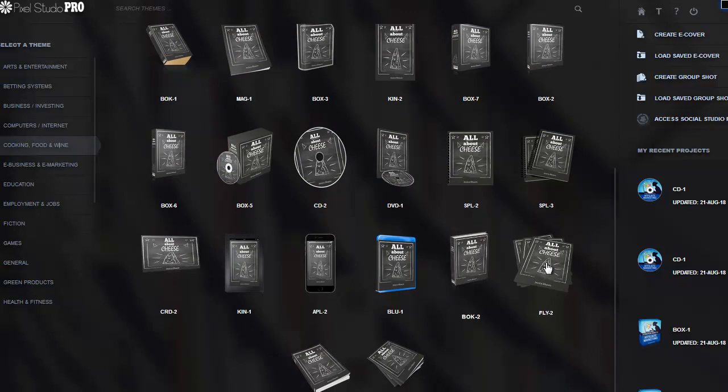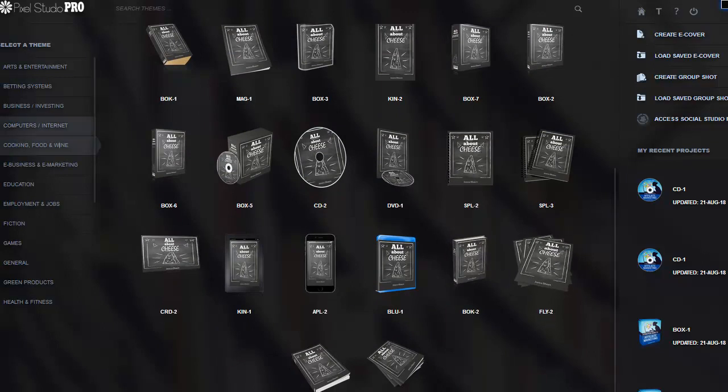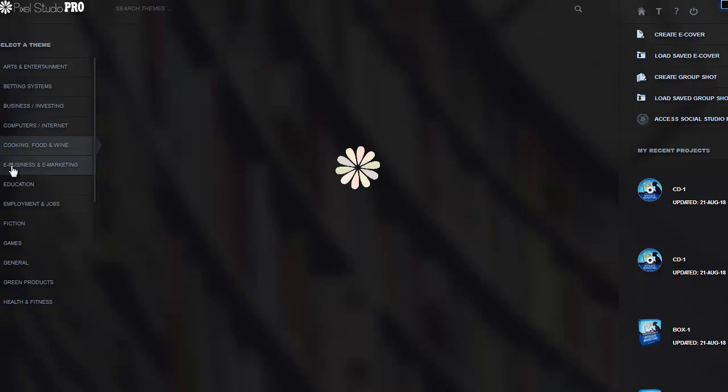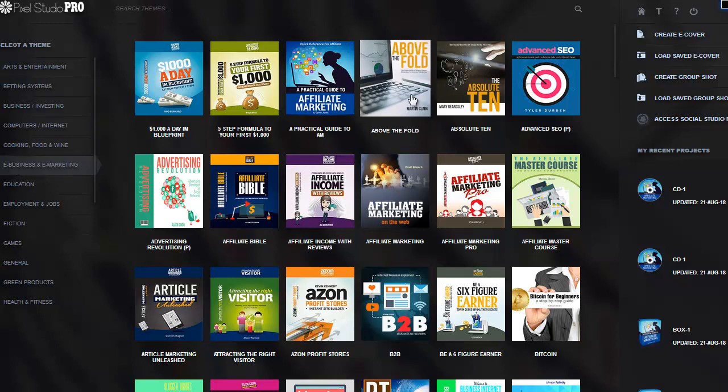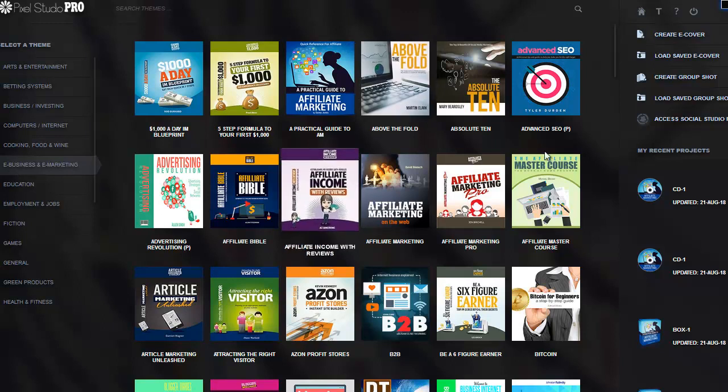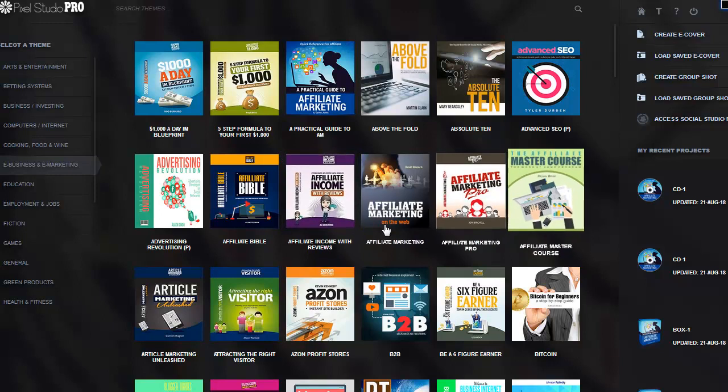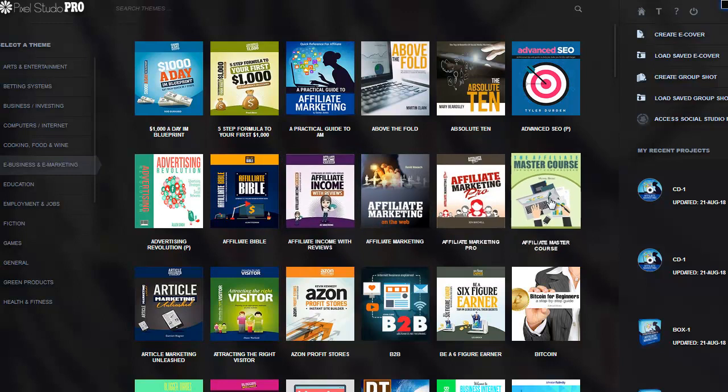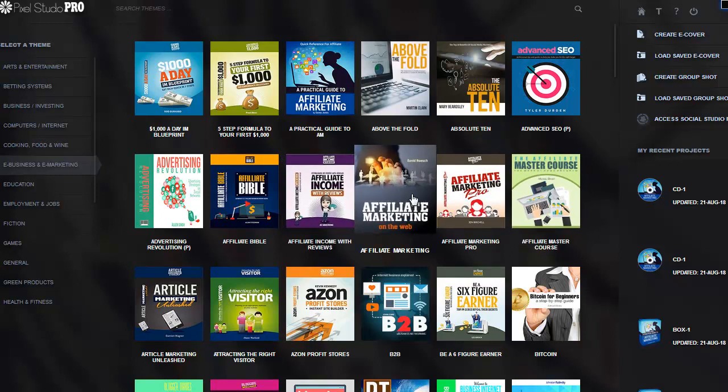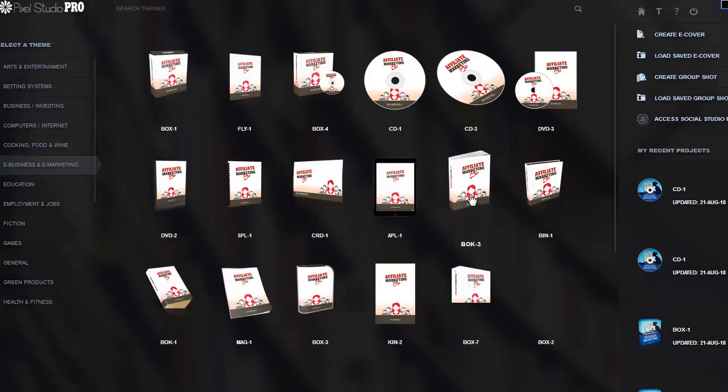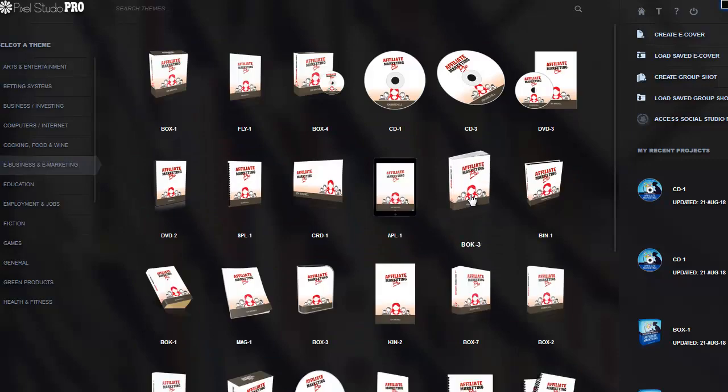Right now I'm into the e-business and e-marketing because that's what we do, and I'm seeing this affiliate marketing stuff and I'm liking those words. That's what I do, so let's see what happens.